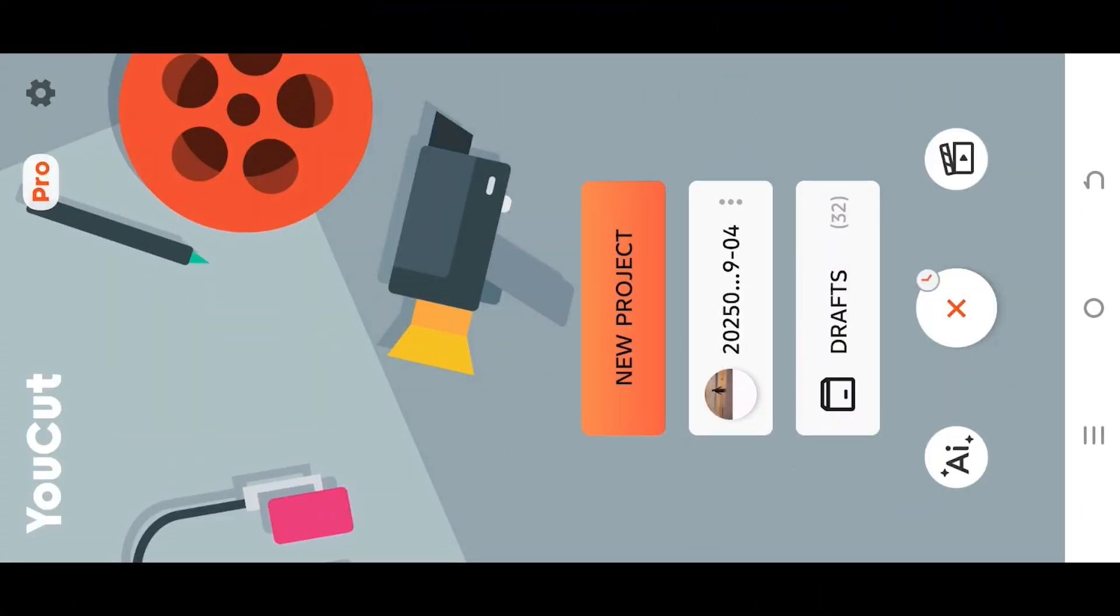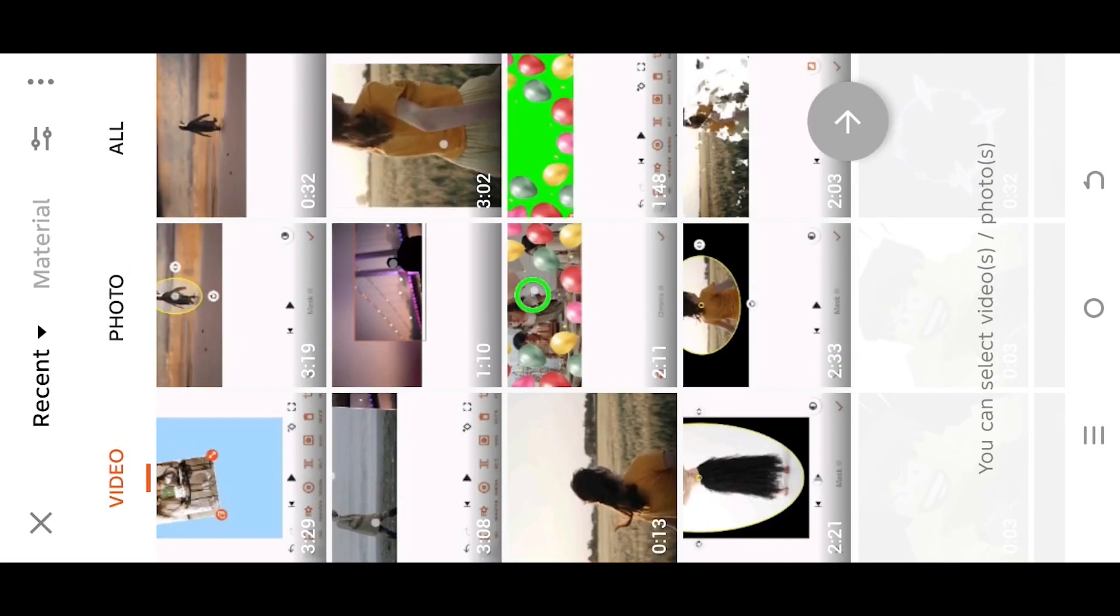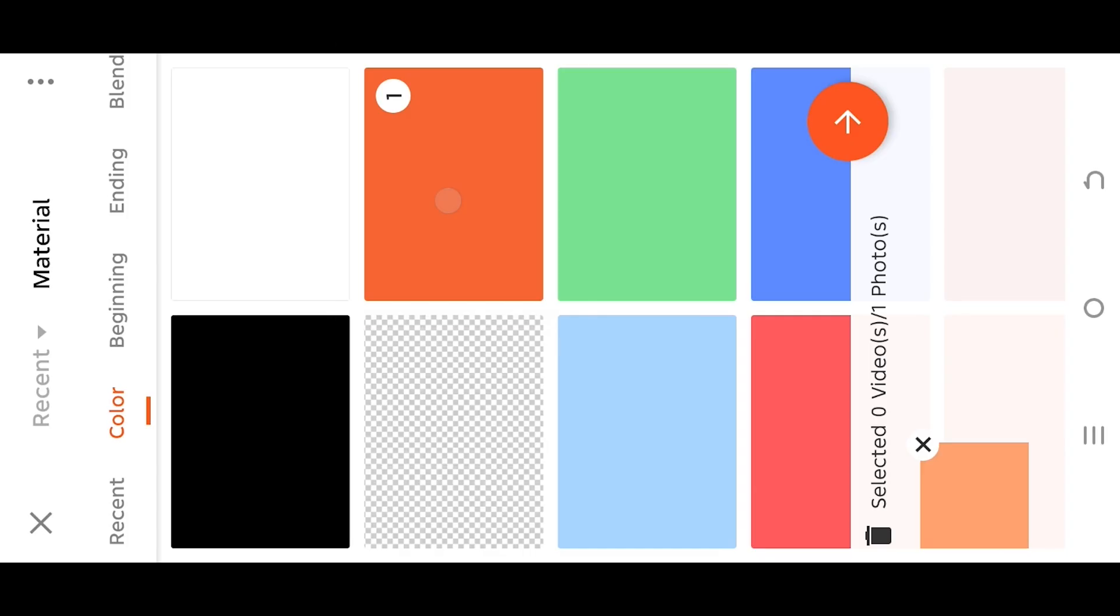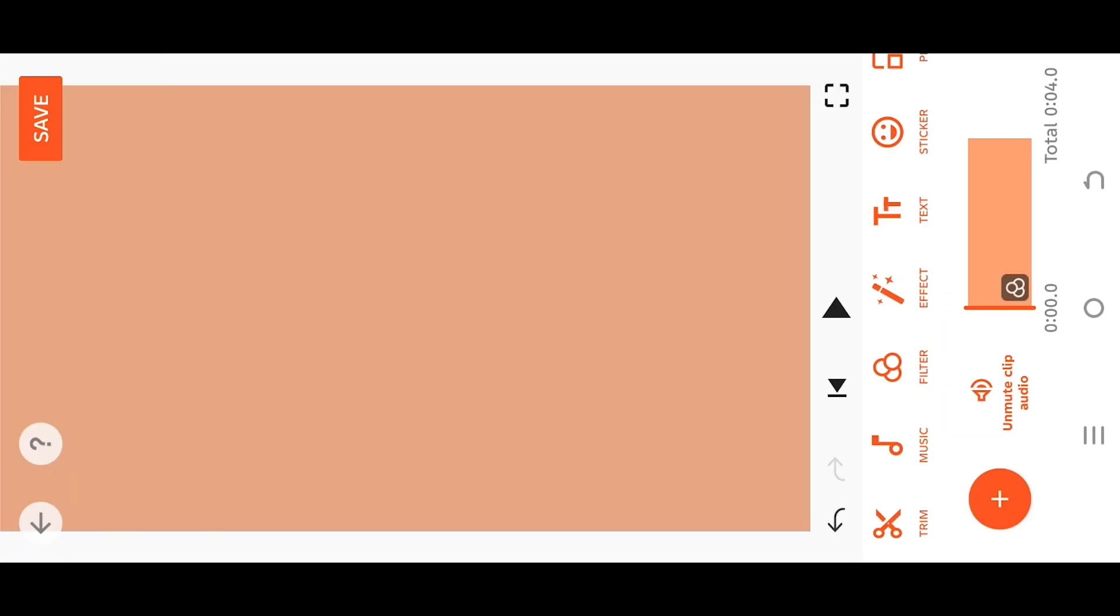Let's create a new project. Go to material, select any background color - it's totally optional. Select the base layer and give it proper duration.